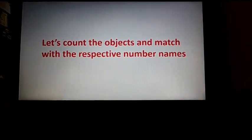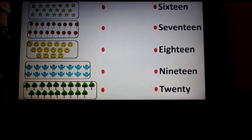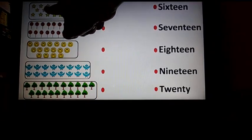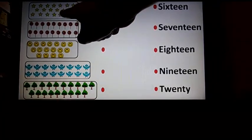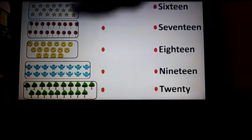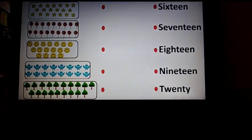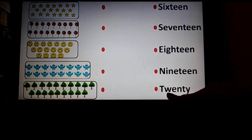Let's count the objects and match with the respective number names. Let's begin. You can see objects on the left hand side and on the right hand side you can see the number names. 1, 2, 3, 4, 5, 6, 7, 8, 9, 10, 11, 12, 13, 14, 15, 16, 17, 18, 19, 20. What is the number name of 20? It's T-W-E-N-T-Y. You can see number 20 here — this is the number name of 20. So let's match.